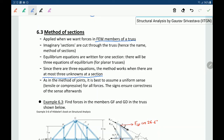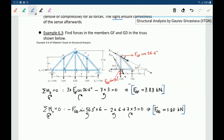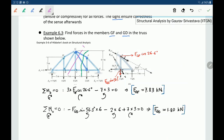As in the method of joints, we assume every force is tensile to start, and the signs will indicate tensile versus compressive. For the example truss, we need to find forces in members GF and GD. We make a cut that passes through three members. A different cut that goes through four members is not a good cut, since we cannot solve for four unknowns with three equations.